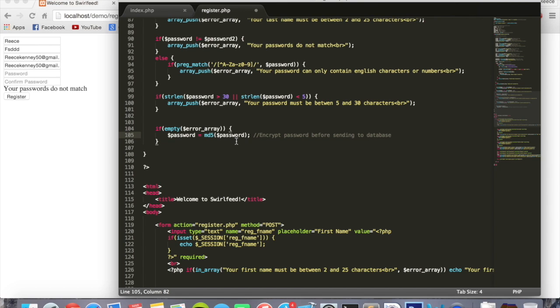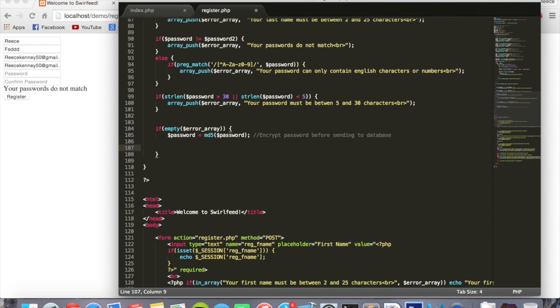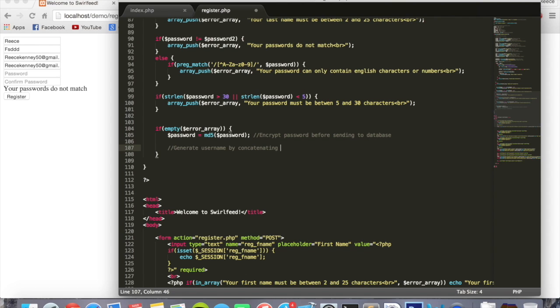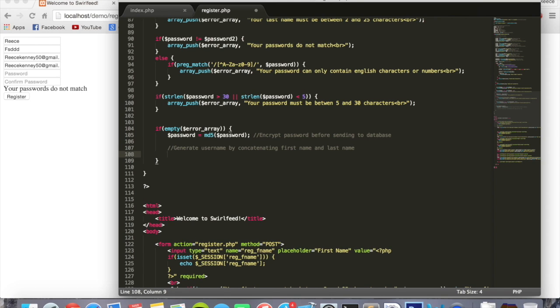Now we'll go down. I'm going to create a username right here. We're going to automatically create it for them, they won't be able to make it themselves. So generate username by concatenating first name and last name. I'll explain what I'm doing.